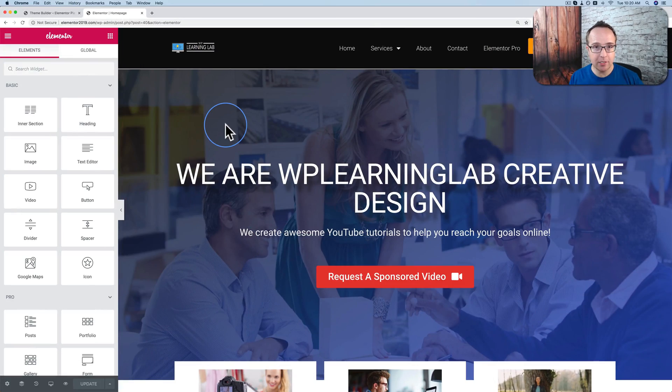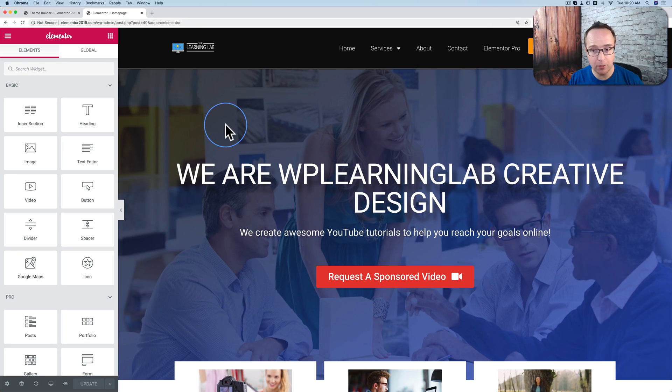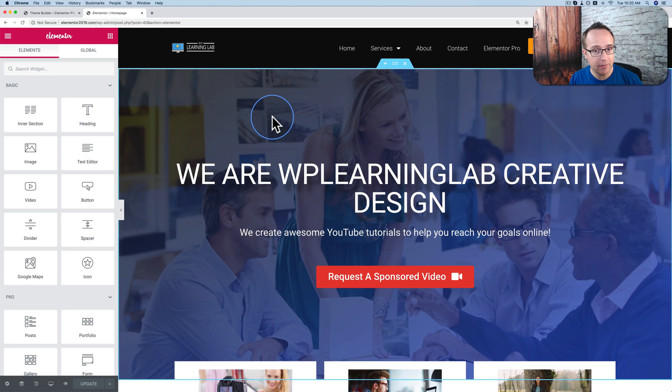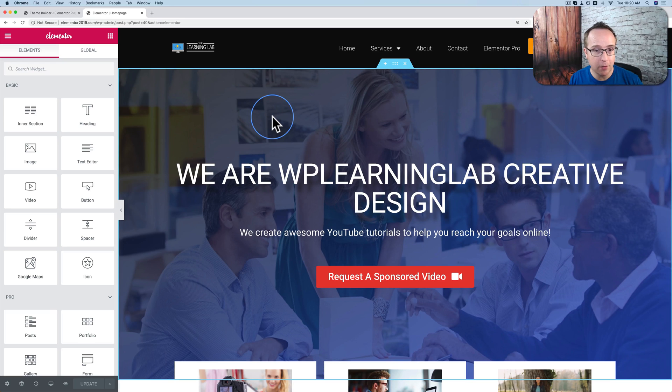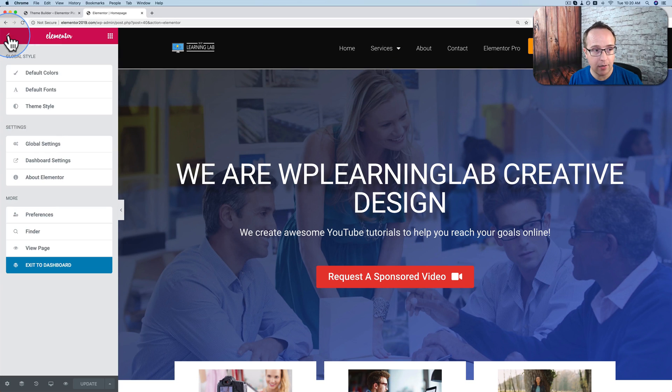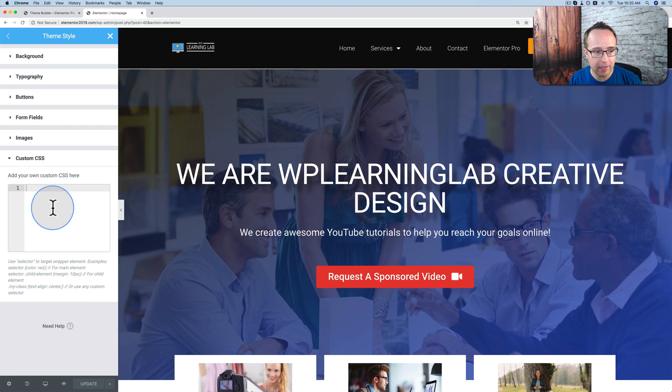So in addition to the ability to edit header and footer and page content all in one place, which makes your workflow much more streamlined, they've also added the ability to add global CSS. If you don't use CSS, you don't have to worry about this. But for those of you who do, this is where you add it. Go to the hamburger icon, go to theme style, and then go to custom CSS.